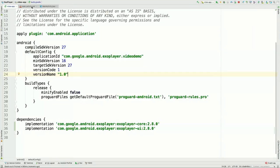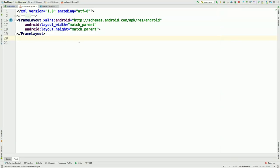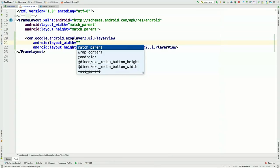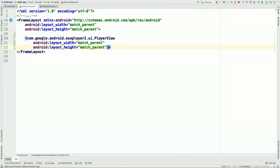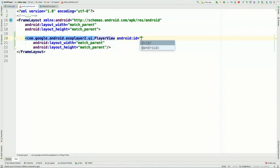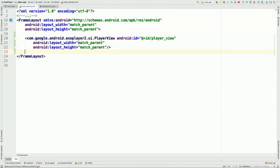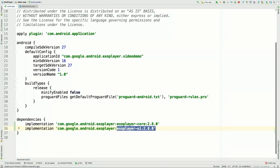Mark has added a dependency on the core library at version 2.8.0, the new release done this week. He's also added a dependency on the optional UI module, which provides customizable high-level UI components for things like showing a video player in a view — that's PlayerView, which we're going to use today. It also provides PlaybackControlView and other customizable components where you can change icons, customize layouts, and so on.